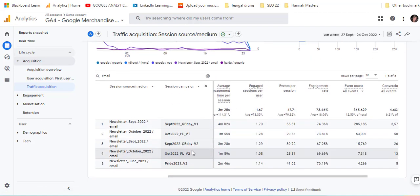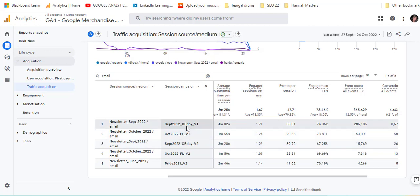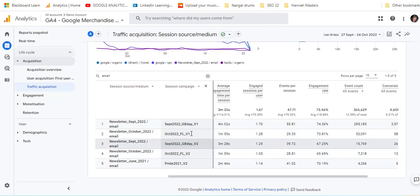Now you can see the particular session. Within the newsletter for September, there were obviously two different emails that were sent out in September, and they've got different versions of it, so you can track the effectiveness of each of those campaigns.